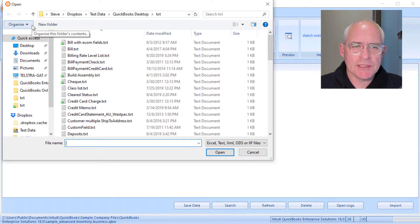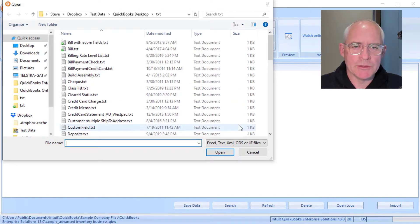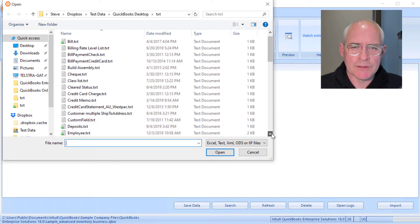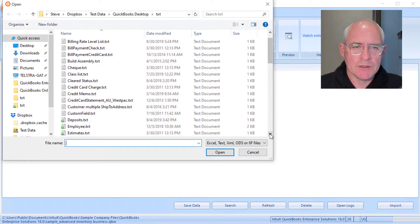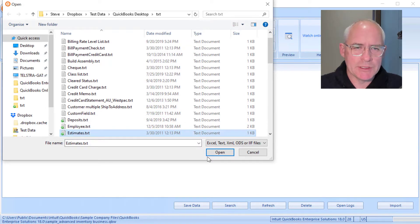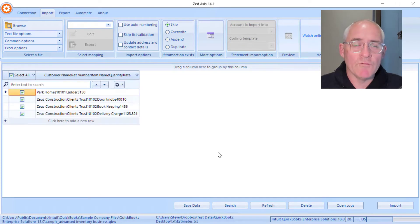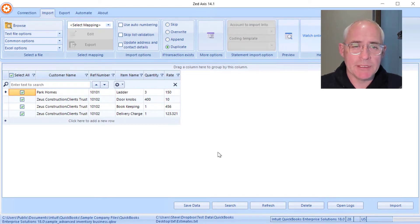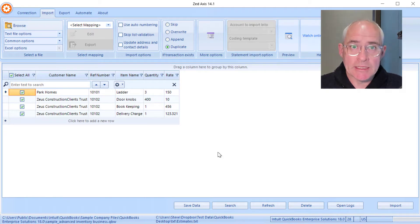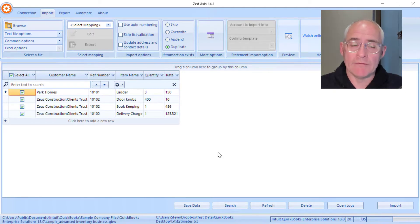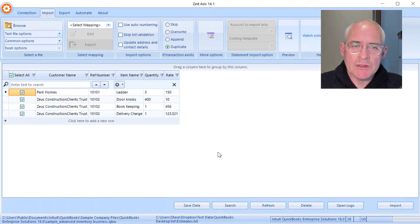So I've got a sample one here which is a text file. Now the file formats can be in text, tab delimited, CSV, Excel, or even IIF.